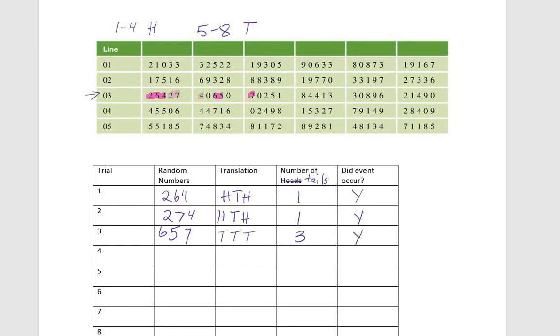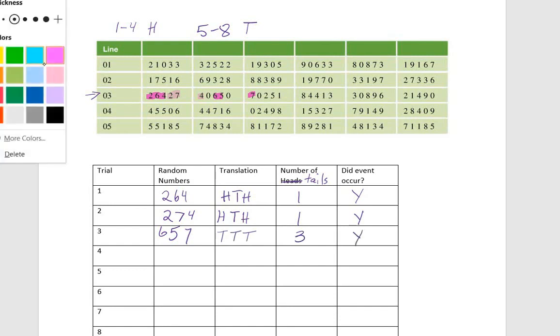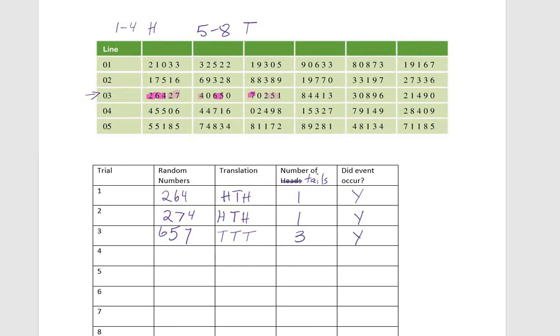Now we're going to look at the next three numbers. Remember, we didn't include zeros, so we're going to skip that. We're going to look at two, five, one. That would be heads, tails, heads. We got one tail. Did our event occur? Yes.